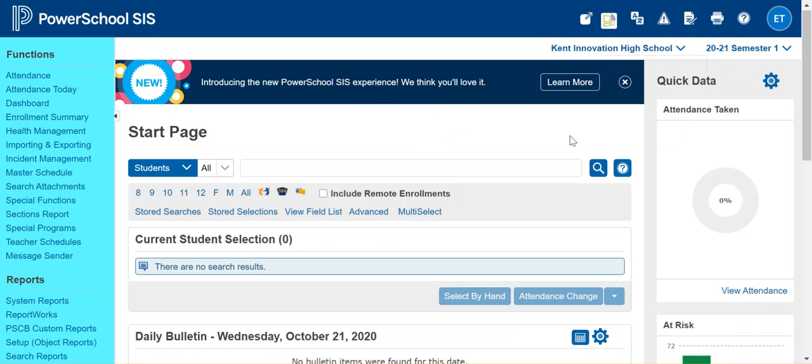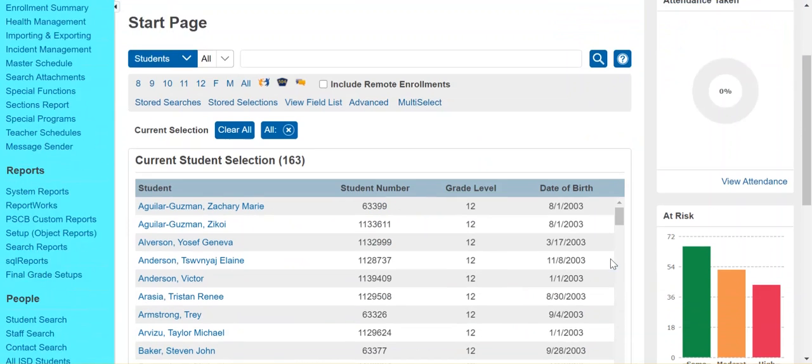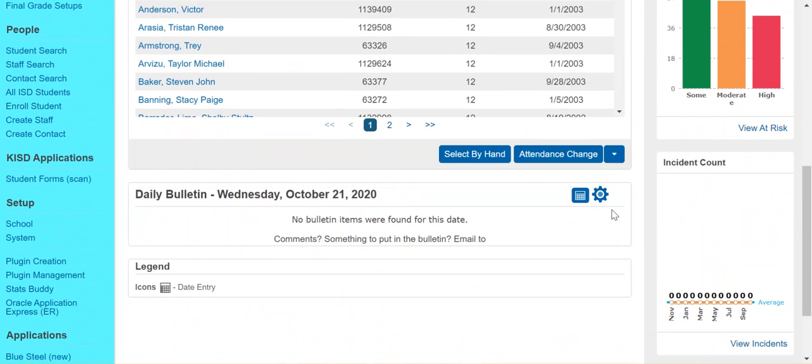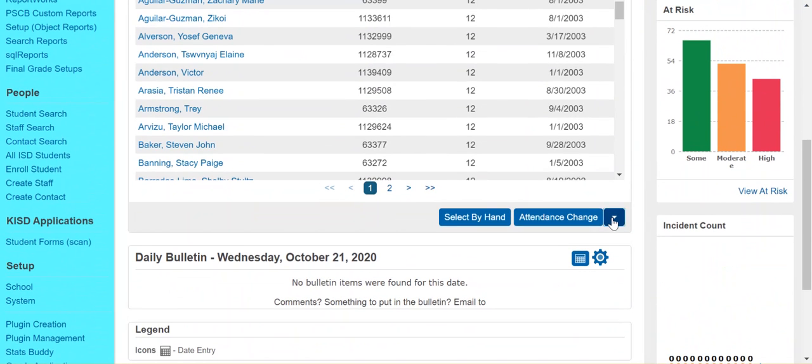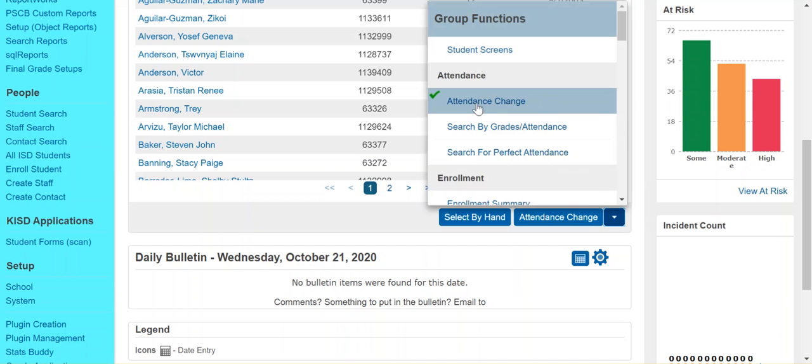So the first step is to select our students. I'm going to go ahead and select all my students. And then when I have my selection of students I can click the group functions menu arrow down here and you want to go to attendance change under attendance.